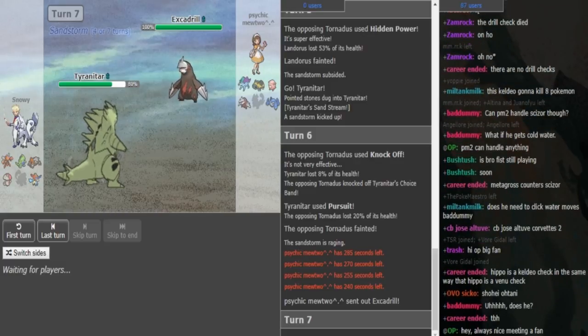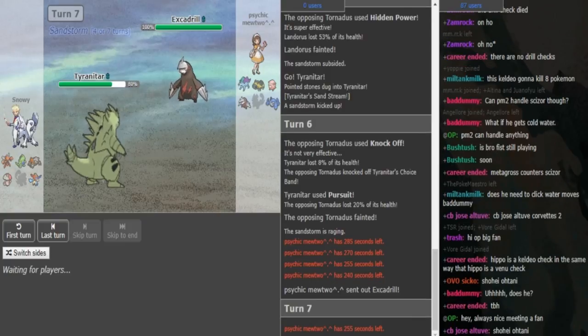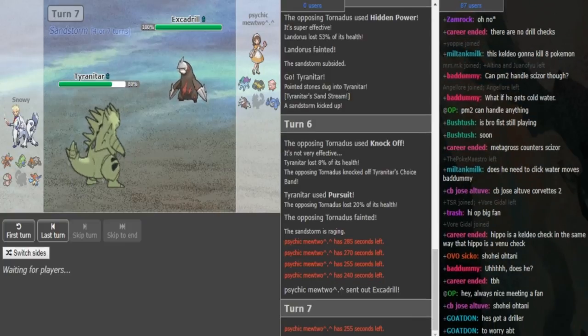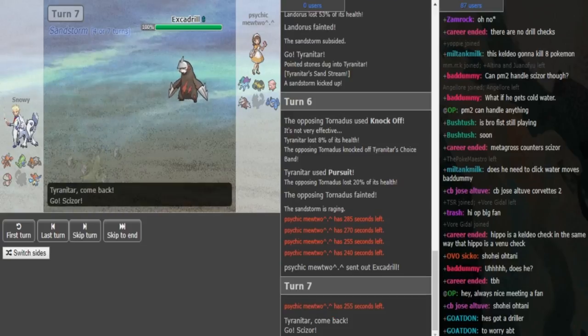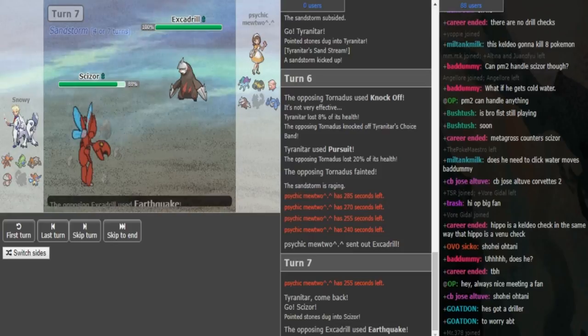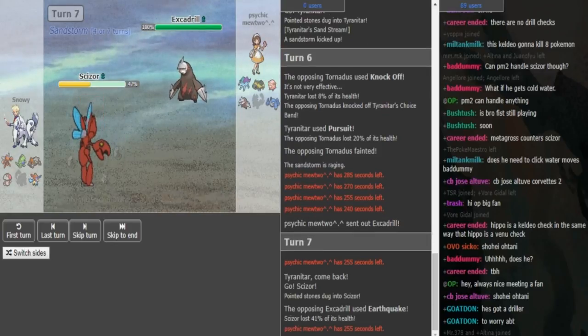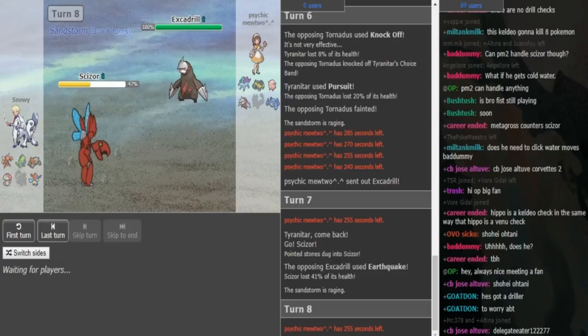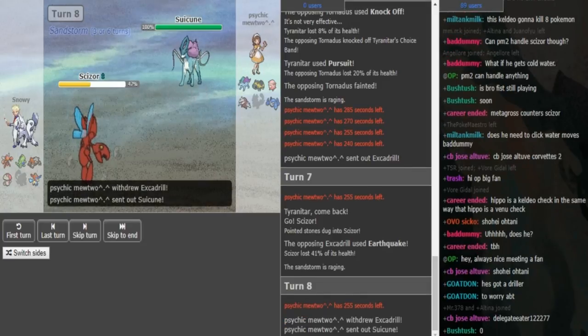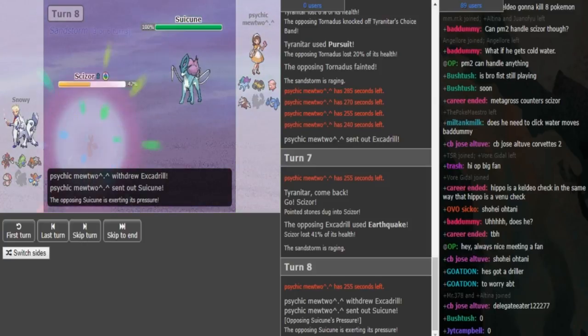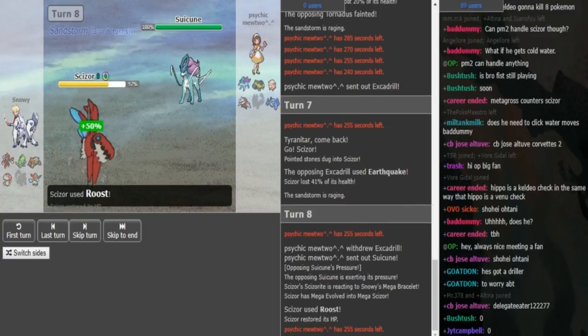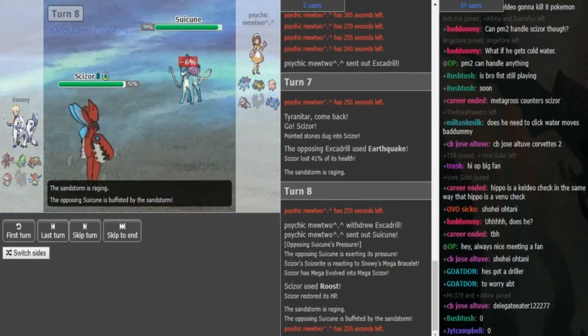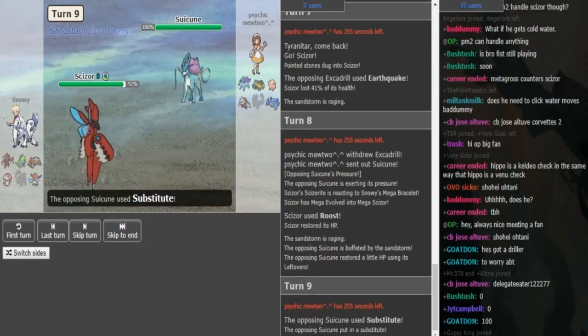Hippowdon is a bit passive. I assume we are gonna see either the Suicune or the Excadrill come out. And the Excadrill can actually become a huge threat if it's Swords Dance. Because if it's Swords Dance, the Scizor is gonna lose to it one-on-one. And if he can chip down the Keldeo, then Earthquake can clean up late game with Excadrill.